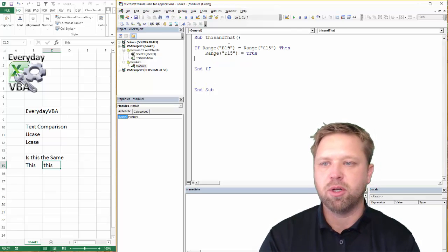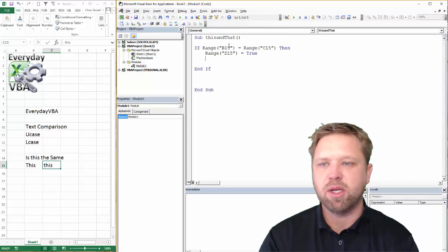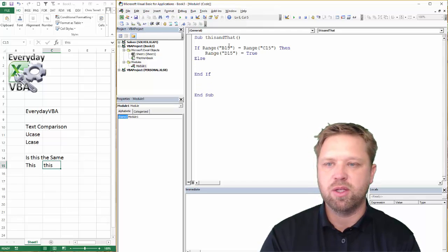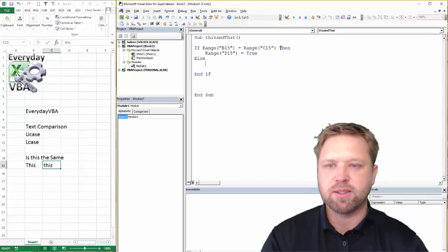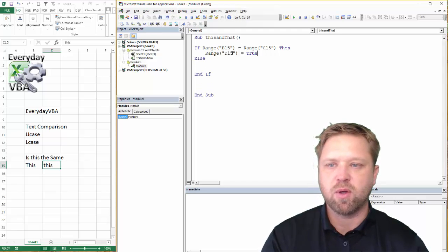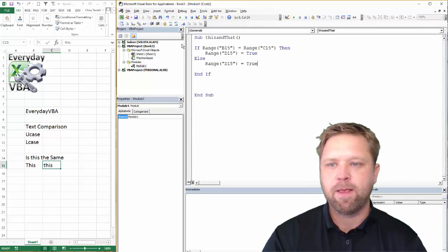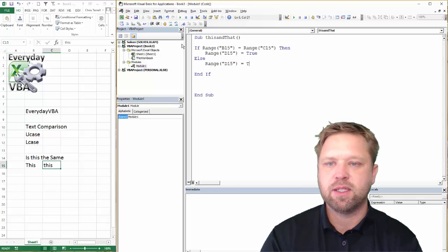And then we're going to put in an else statement here. And then this is basically going to copy this whole thing. Copy, paste, false.